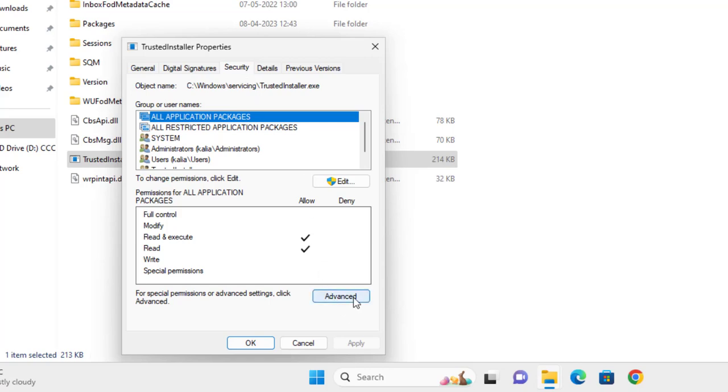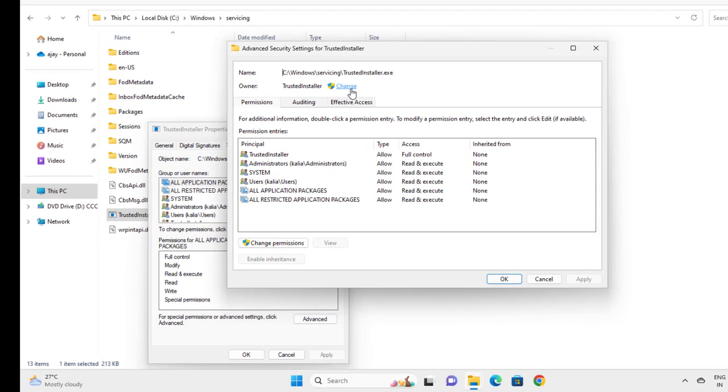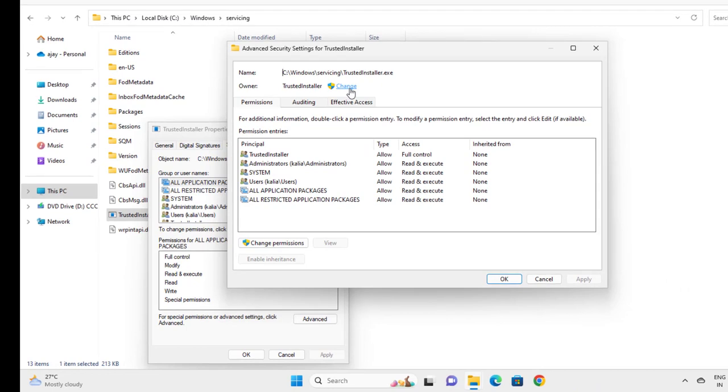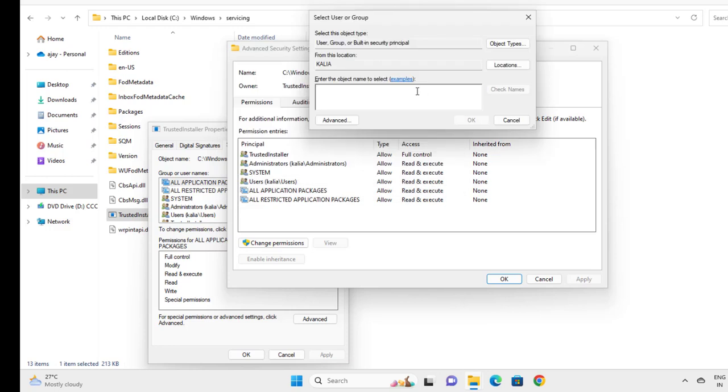Select Advanced, then select Change. Enter the object name to select - this is where you type your administrative or PC name. You want to type your username here. I'm typing 'user'.